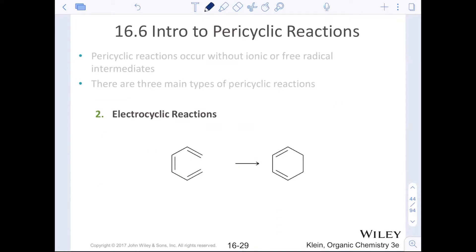Electrocyclic reactions also occur with three curved arrows. One pi bond will go and make a sigma bond, and the other two pi bonds rearrange. Overall, we get a new sigma bond formed and the rearrangement of the other two pi bonds.